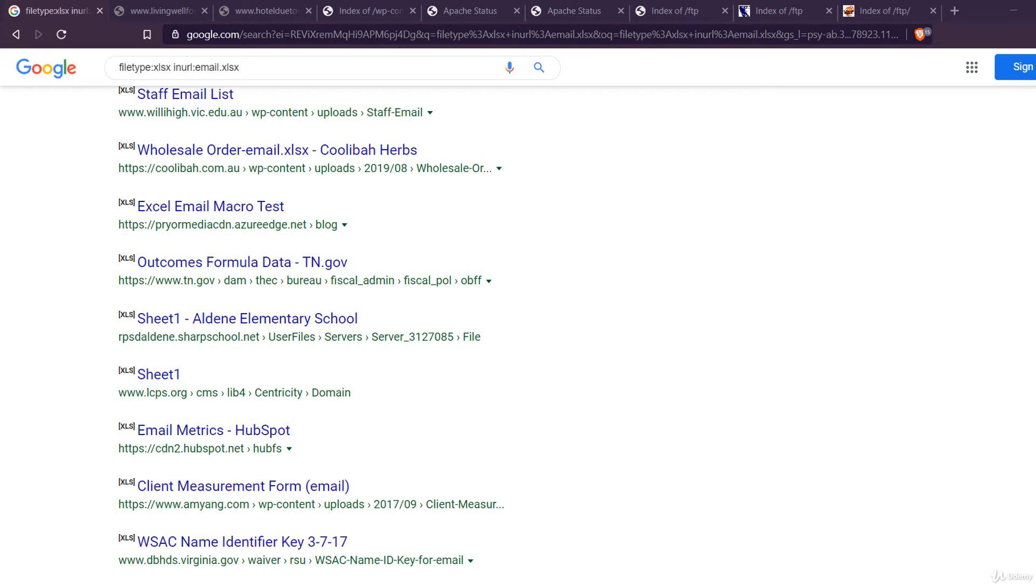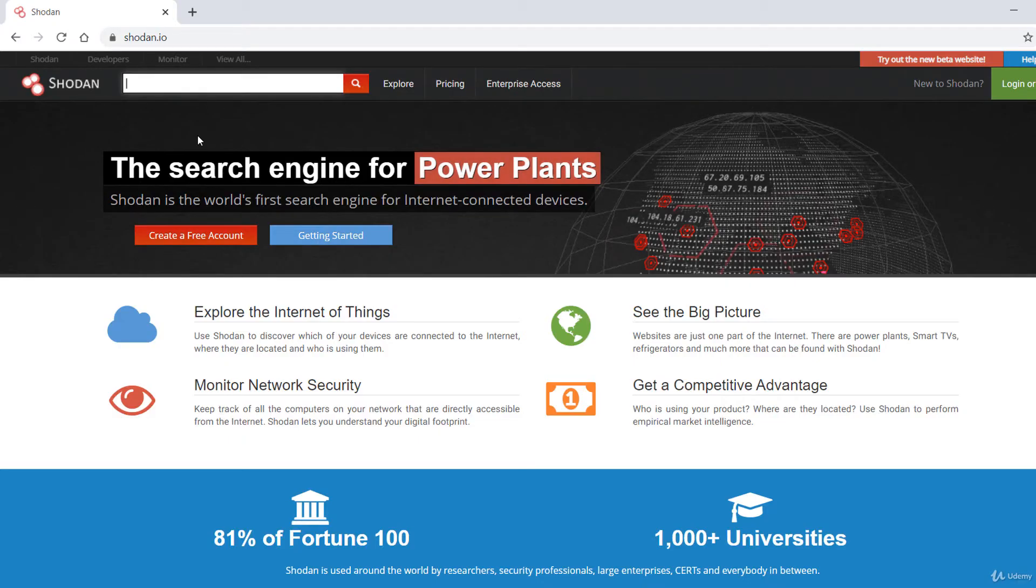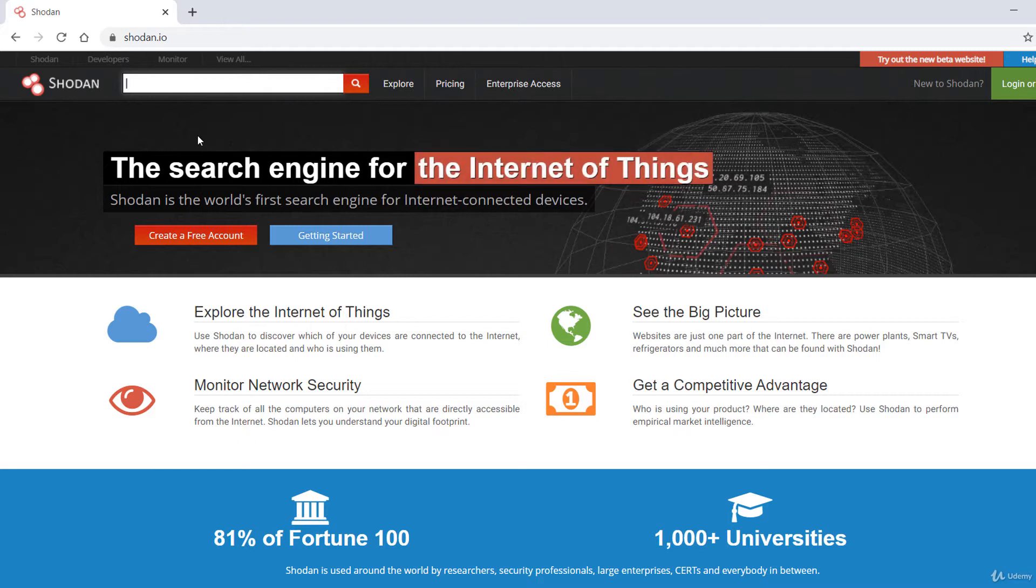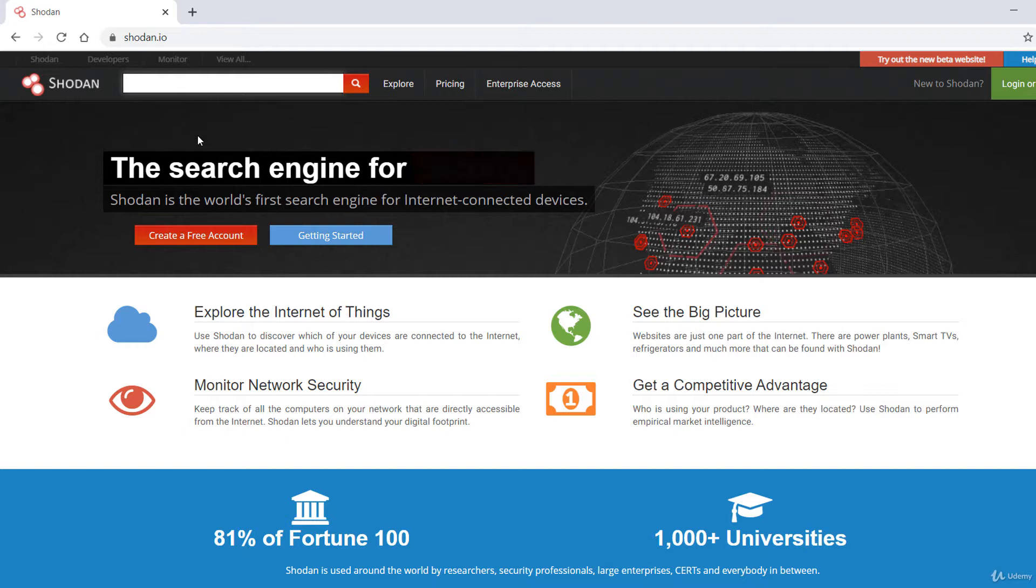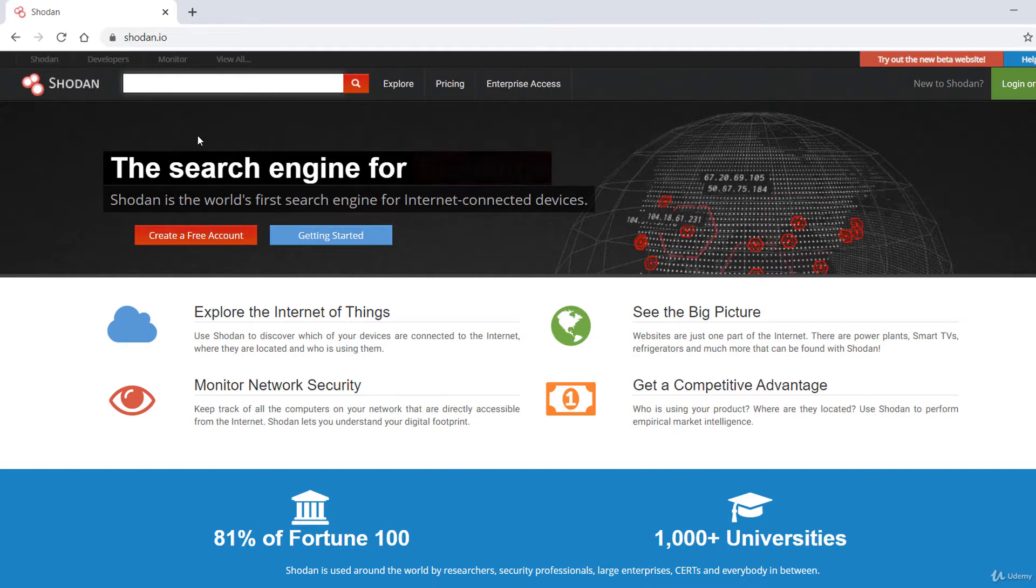When people think about finding vulnerable devices on the internet, they may think about Shodan. While Shodan does great at finding a lot of IoT devices that have been accidentally connected to the internet and leak too much information, we can use Google Dorking as well.